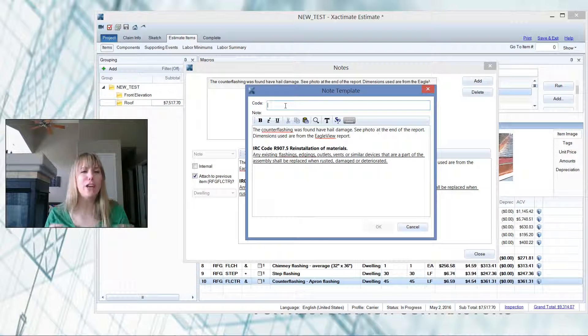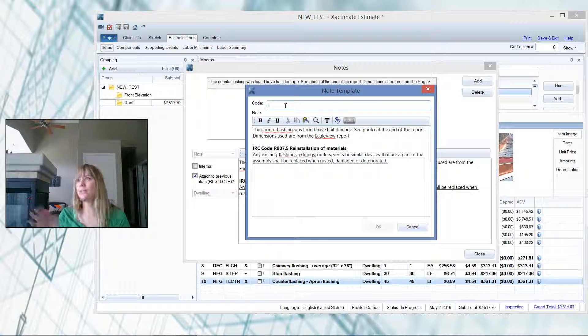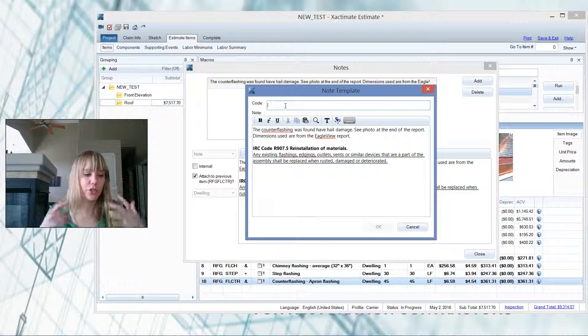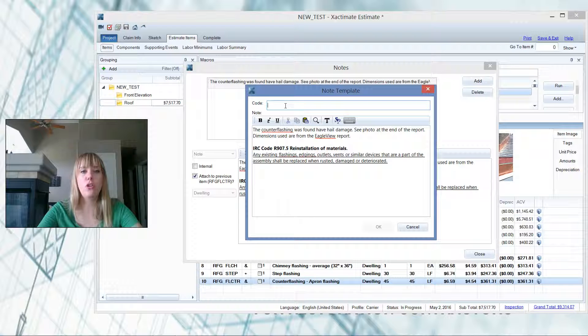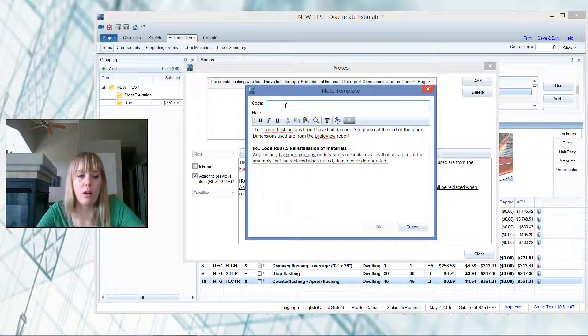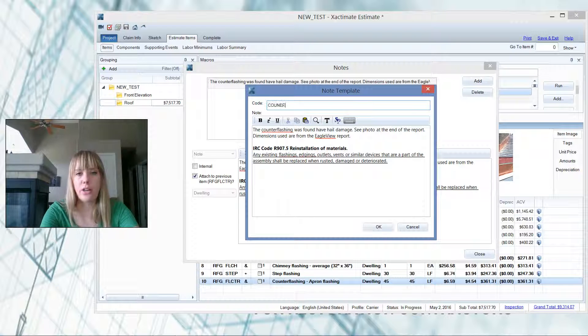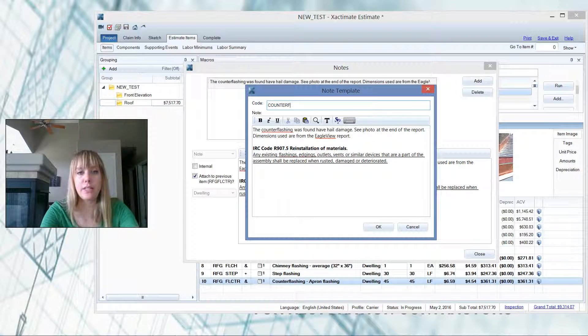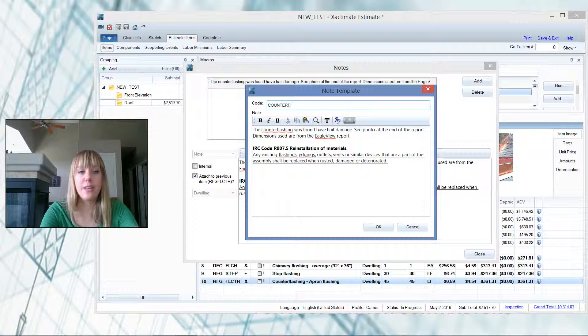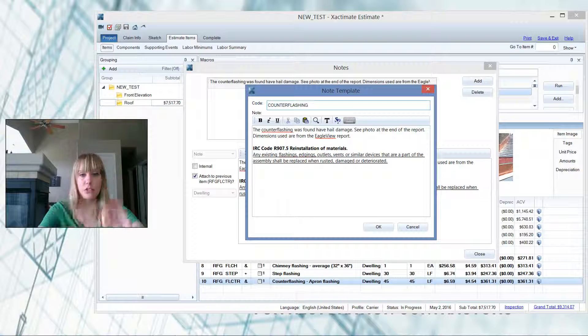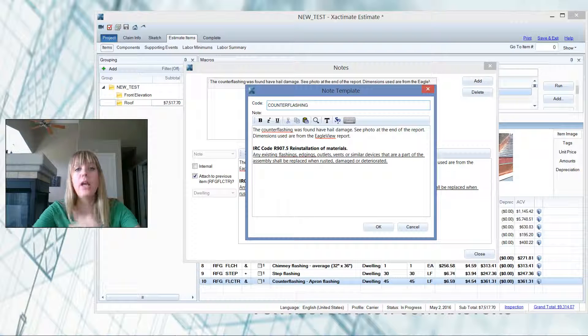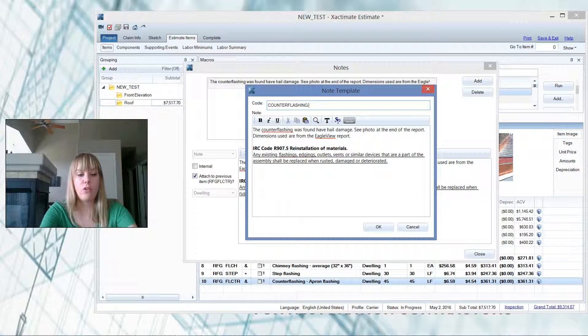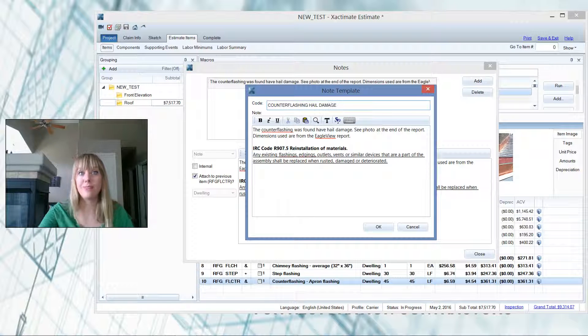So don't hide your note templates from yourself. I've done that many times, named it something wacky and then I could never find it again. So be sure to name them something that you'll be able to quickly and easily locate them. So here I probably put in counter flashing hail damage just as an example. And then next time I need this, I just open up my note templates, type in, start typing in counter. So you can search with C-O-U and it will bring up the counter flashing and then I don't have to type that again.